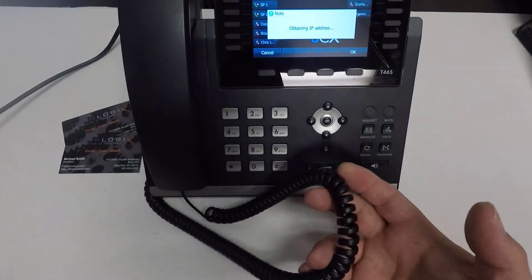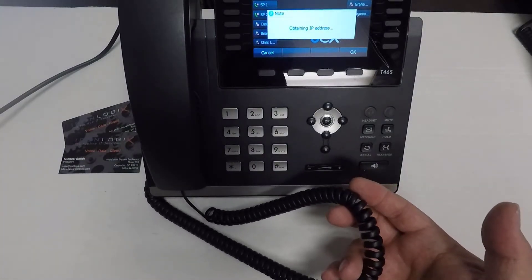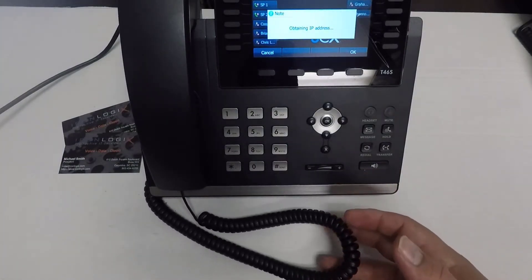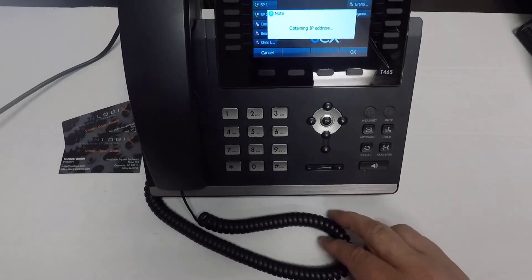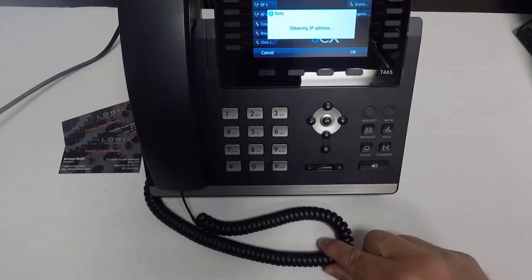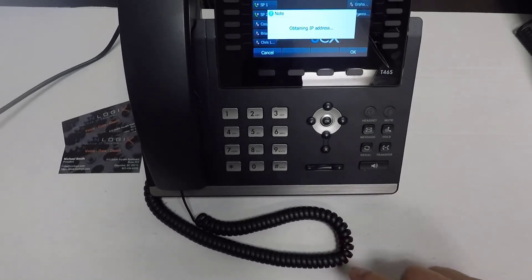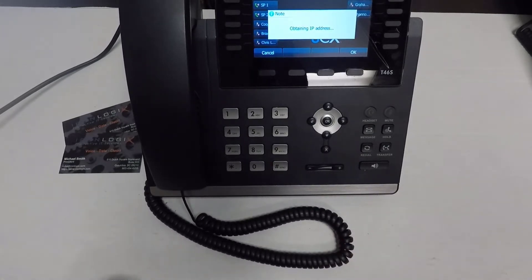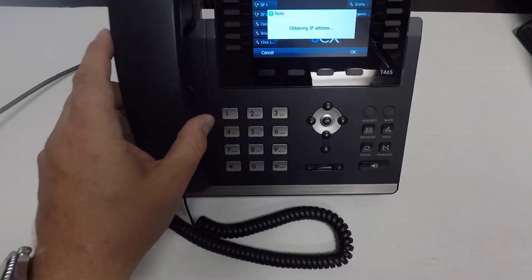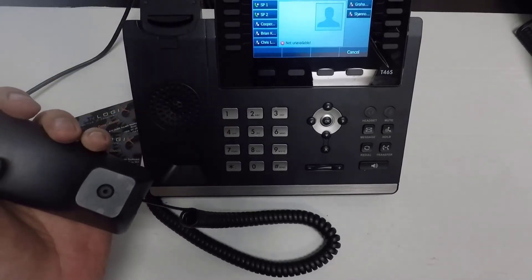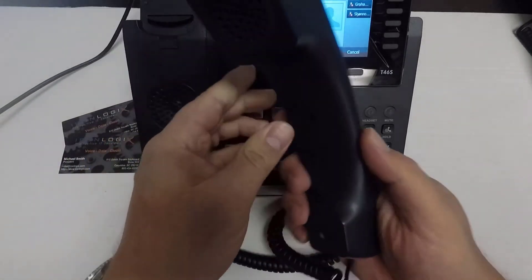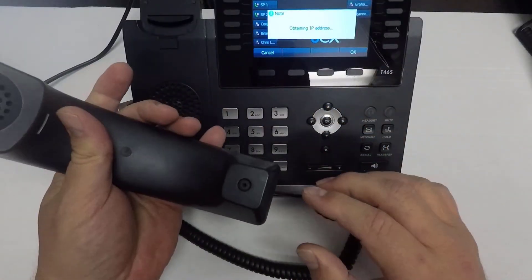As far as physical connections go, that should be it. Now, what I will talk about is the handset cord. Out of the box, it should look like this, and through use, it should kind of stay looking like this.